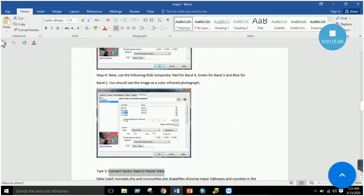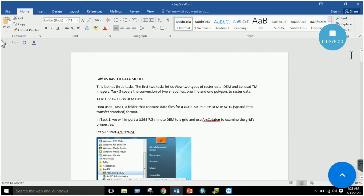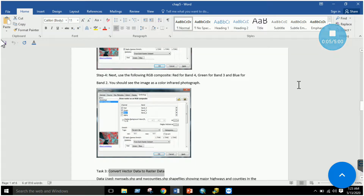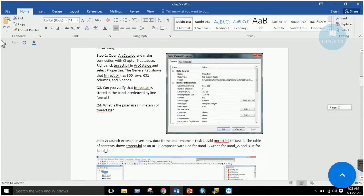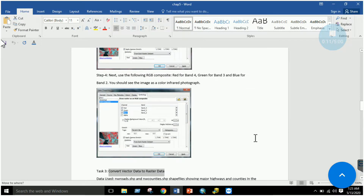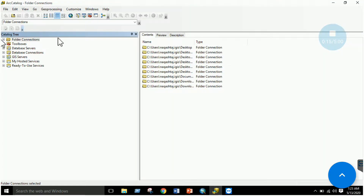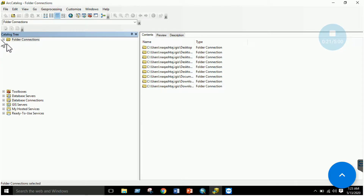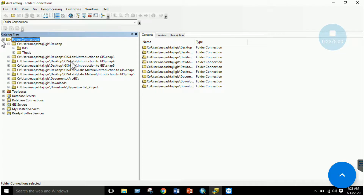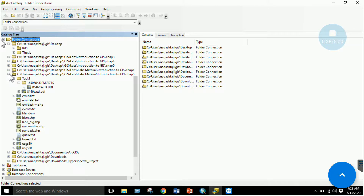Raster data is usually in the form of grids, and the concept will become clearer when we perform the lab session in ArcMap. The first step is to launch ArcCatalog and connect your folder to the Chapter 5 database by clicking on the 'Connect to Folder' icon, as we did in the previous lab.